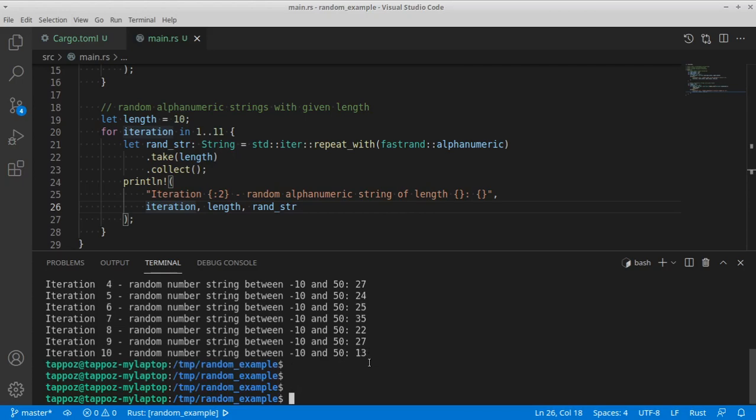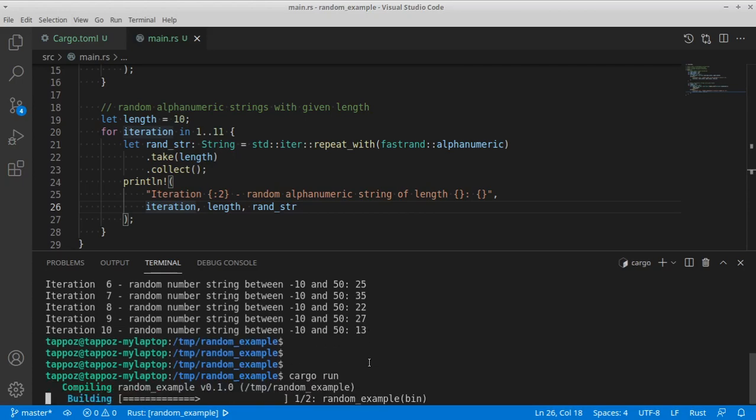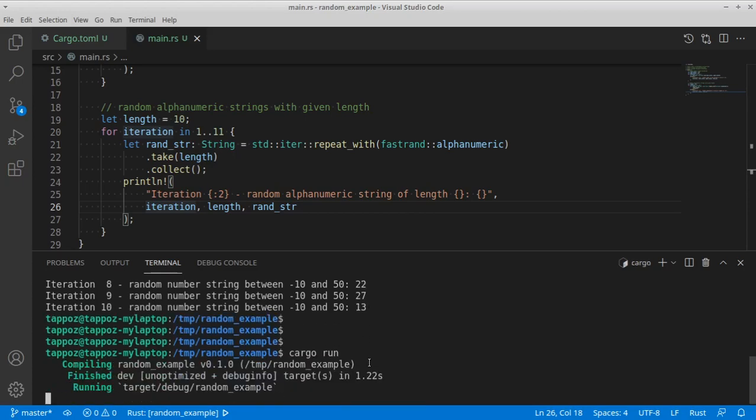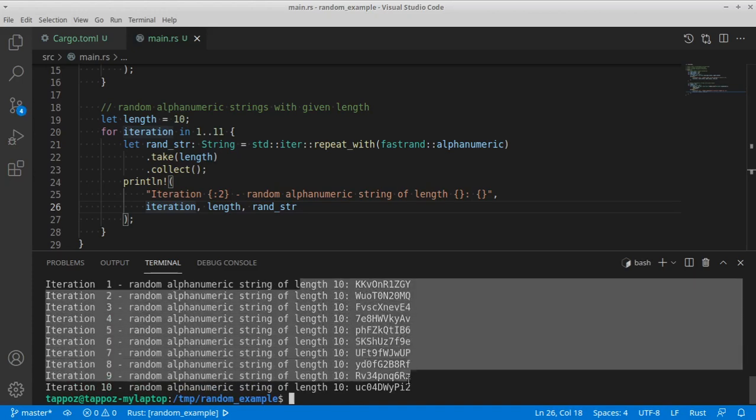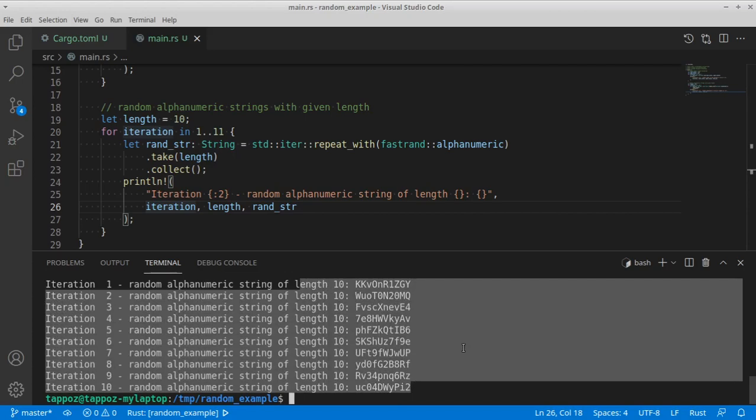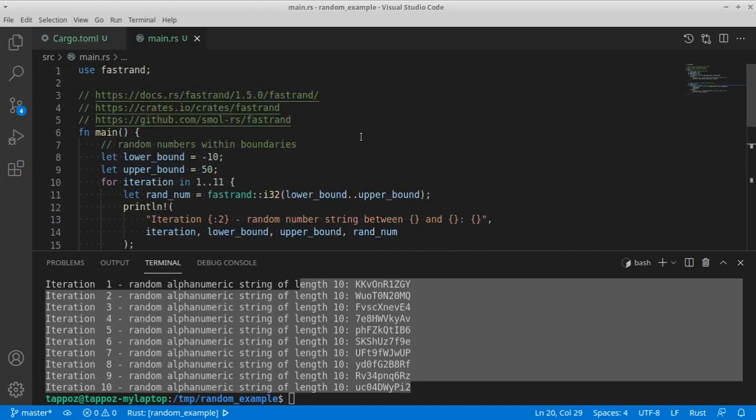OK, let's run this to see if it works. OK, and here you can see ten iterations with ten different strings generated as random strings with the help of this very interesting library called fastrend.